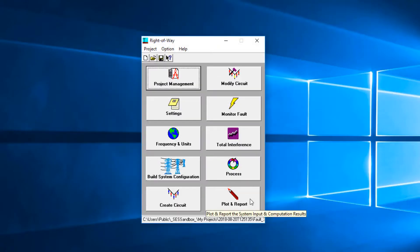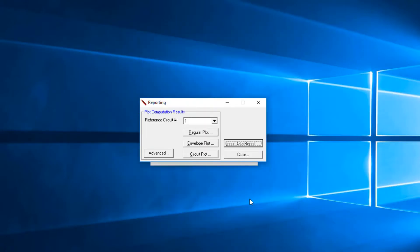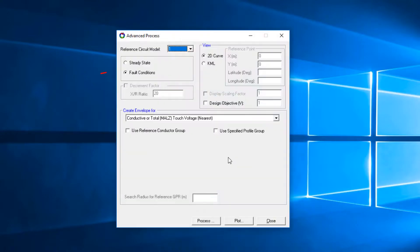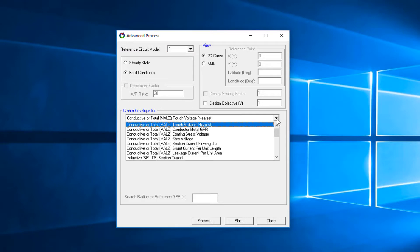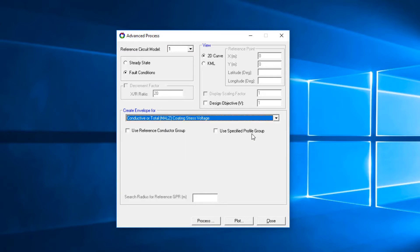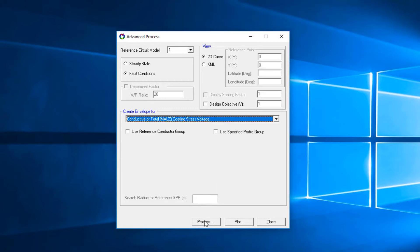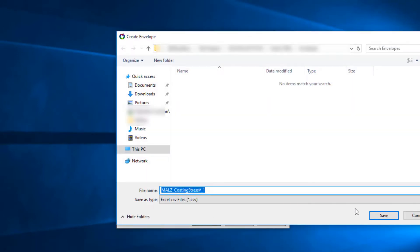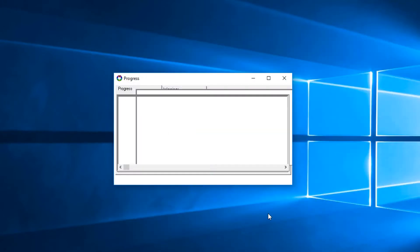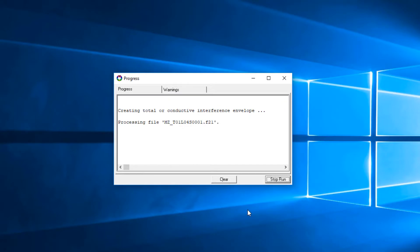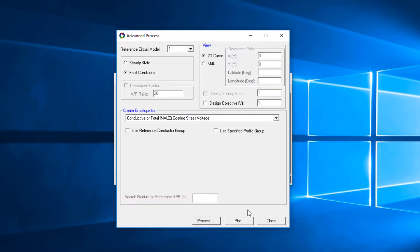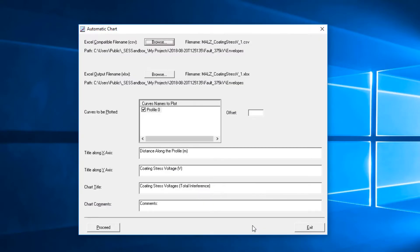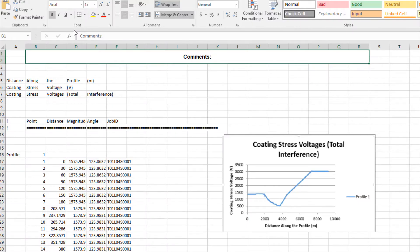Click Plot and Report to go to the Reporting screen. Then click Advanced. Select the Fault Conditions option and select Conductive or Total MALS Coating Stress Voltage. Click Process. Save the file. The program will then parse all the results file and build the envelope of maximum values encountered. Then click Plot. The following screen will appear. Click the Process button. The Coating Stress Voltage envelope for default conditions is obtained.